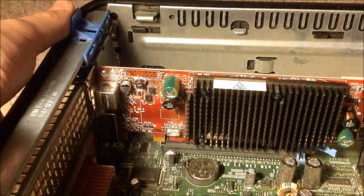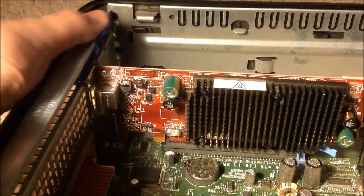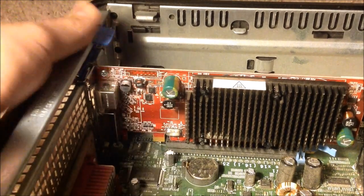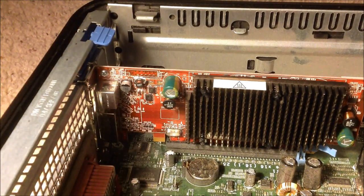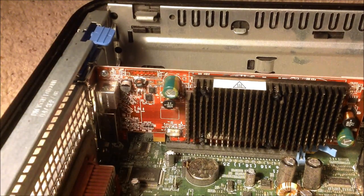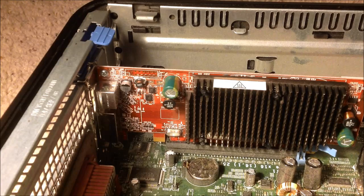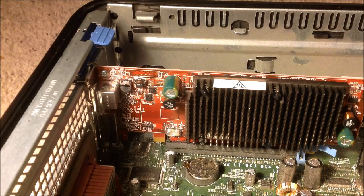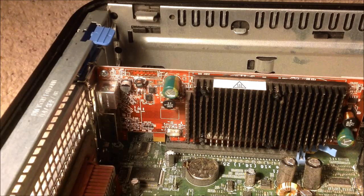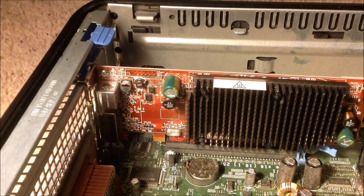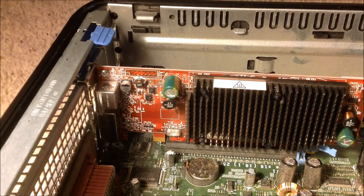Then you're going to want to take the blue piece and push it back down. Now, the graphics card that I put in was an ATI Radeon 2400 Pro, 256 megs.